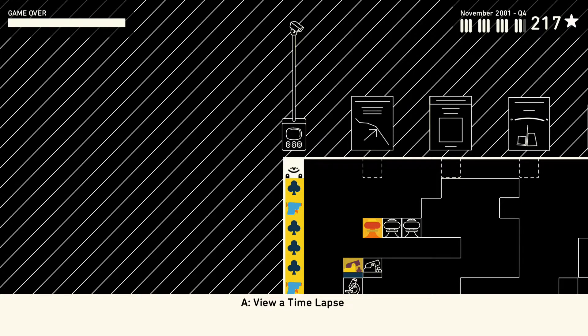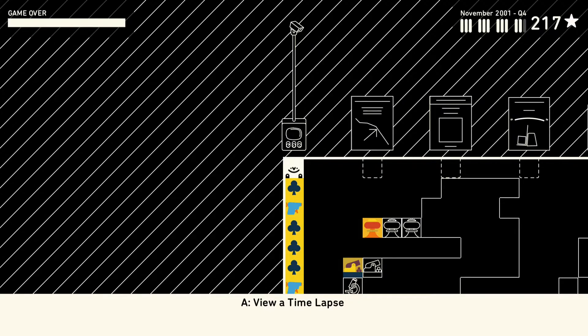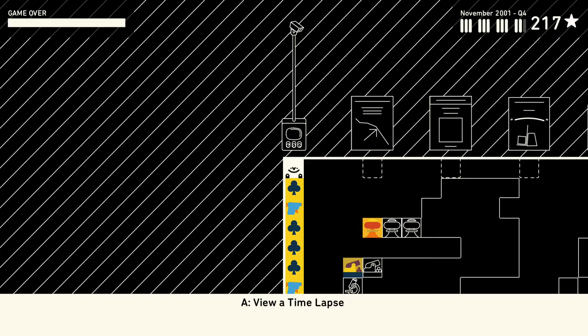I'm coming at you today with a video for Wilmot's Warehouse. This is a pretty short one, it is just the time lapse of my Zen playthrough.